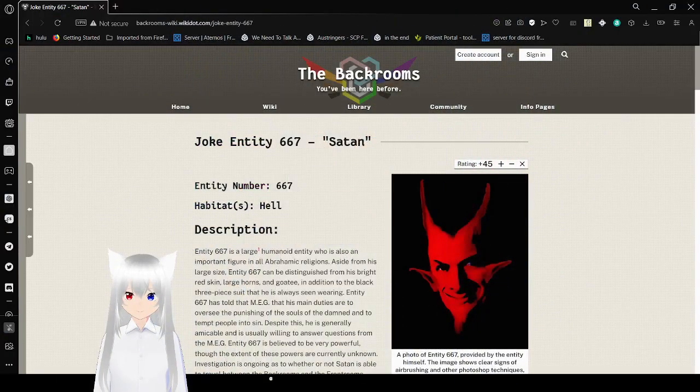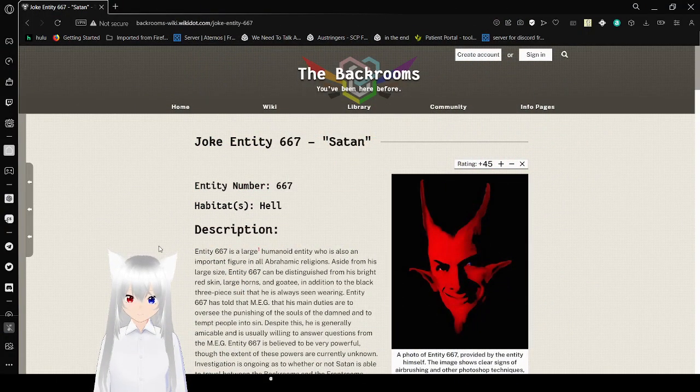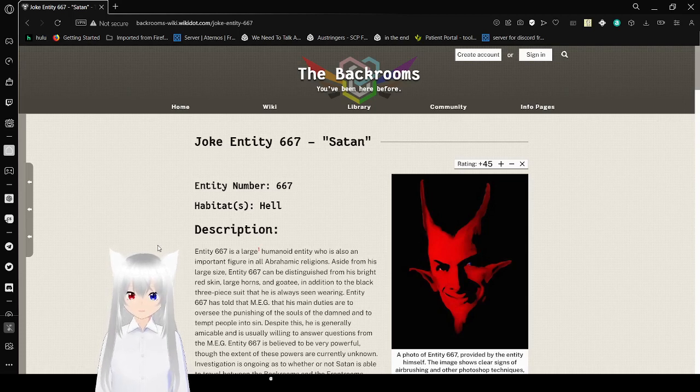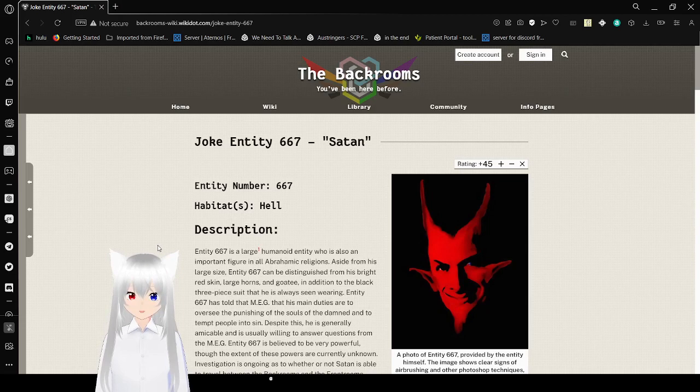For something in the entity number 666, we got something pretty odd. But you would be really surprised by what there is in 667. Which is probably what you would expect from 666, actually. Let's go ahead and look at entity number 667, also known as Satan. Of course, there's another joke entity.